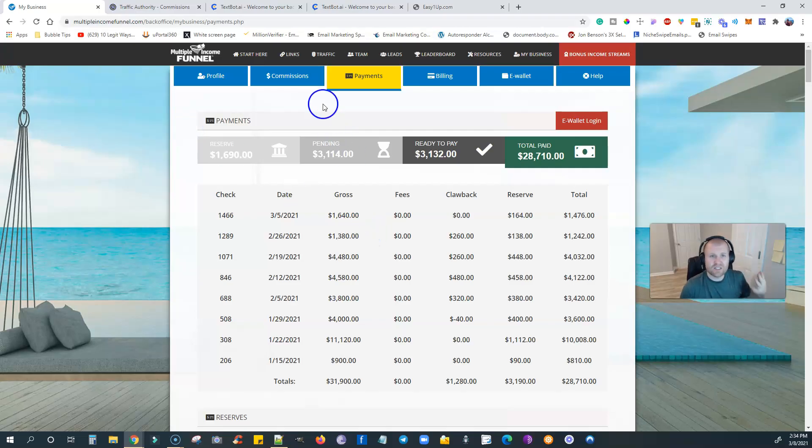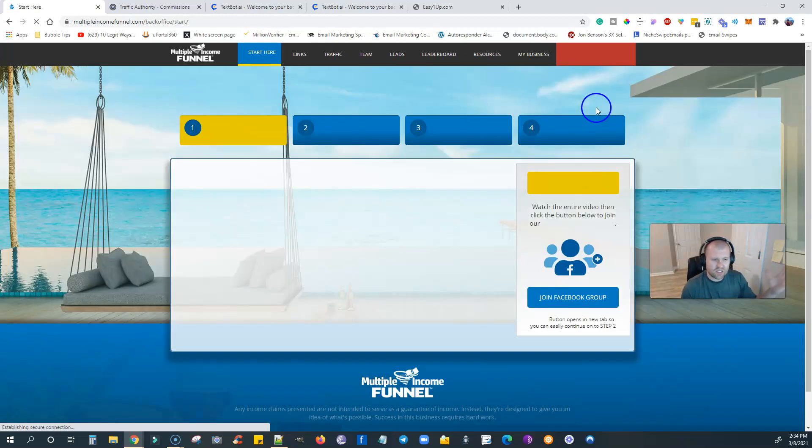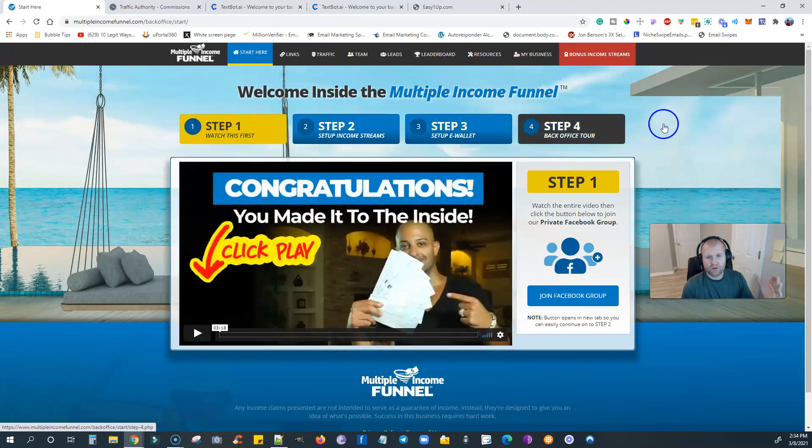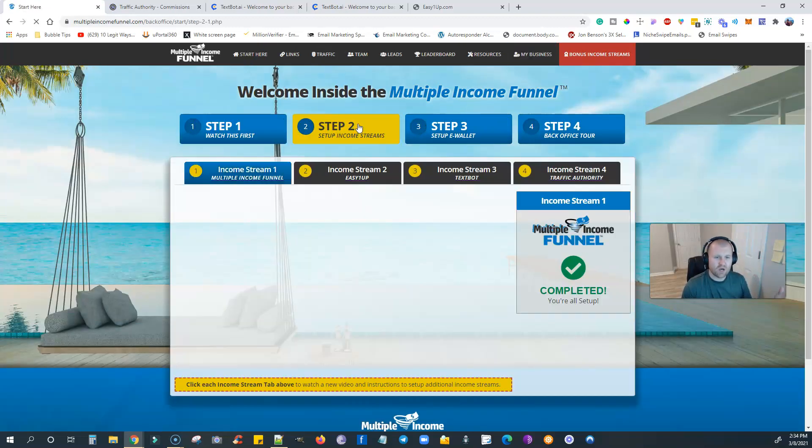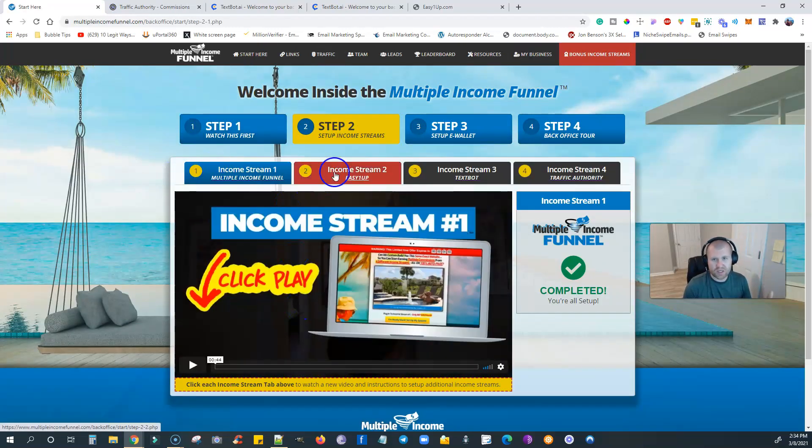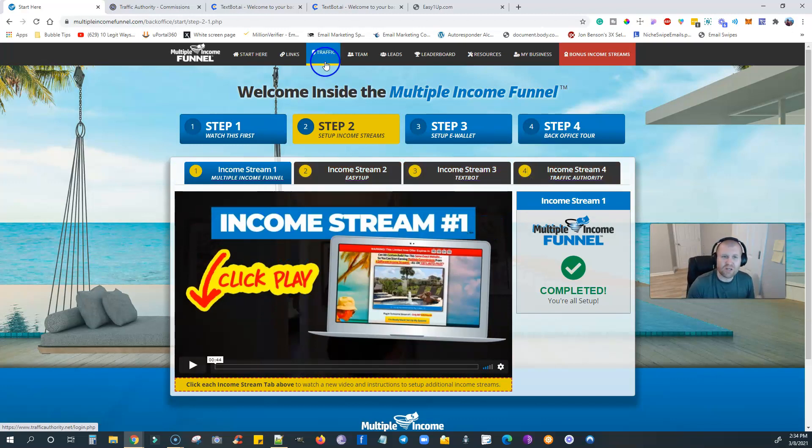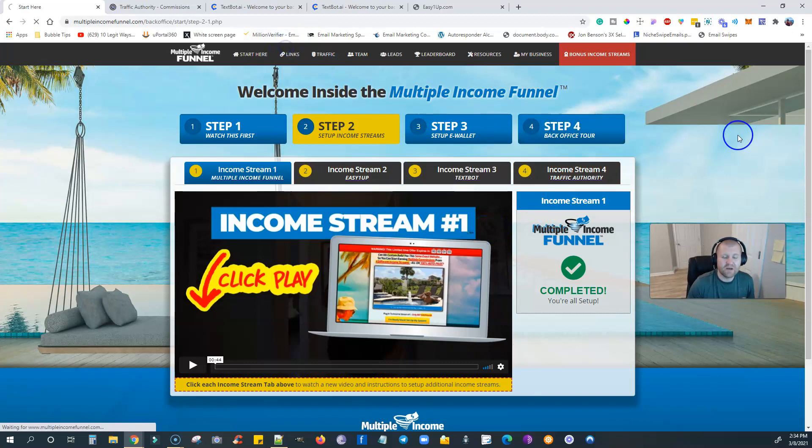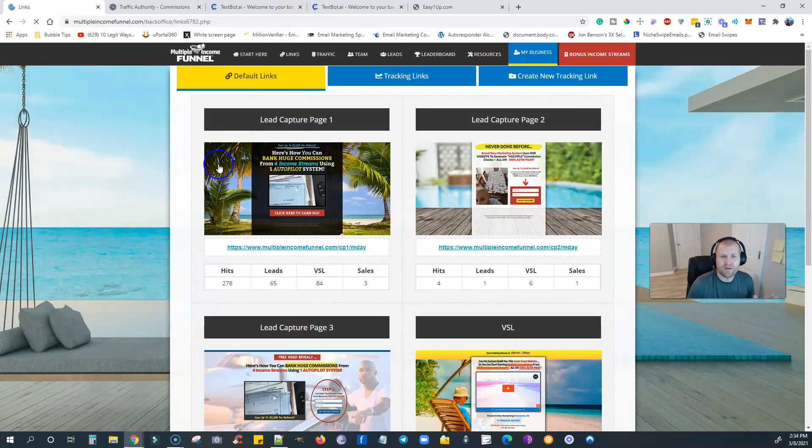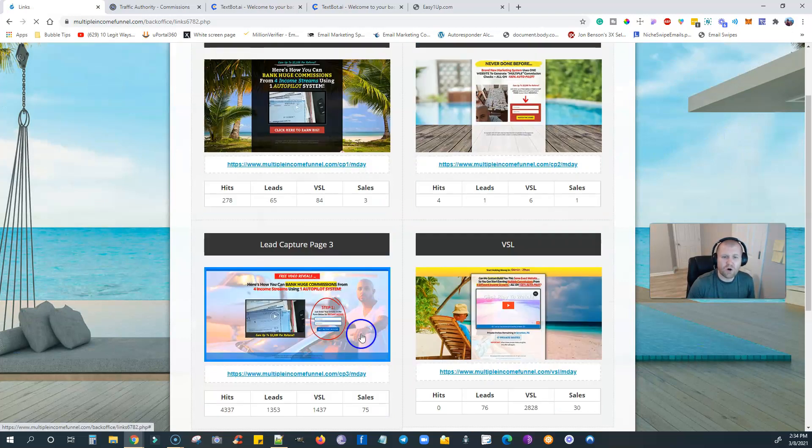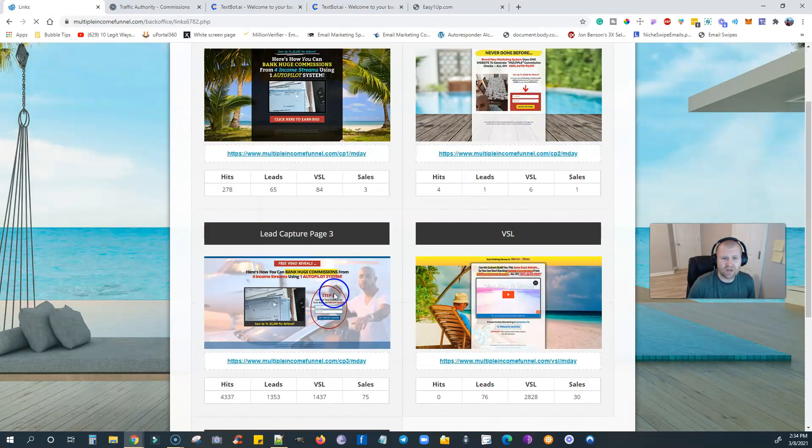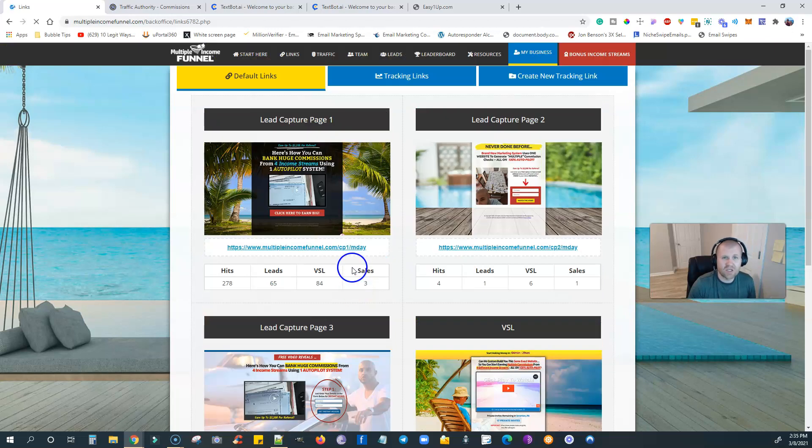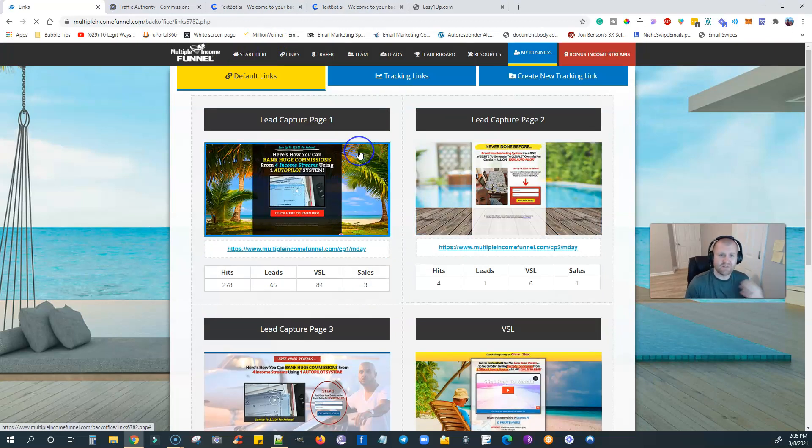That's what the system has built into it. When someone comes into the system, it's a simple process. Step one, two, three, four. They watch step one, join the Facebook group. They watch step two, they set up income stream number one, income stream number two, income stream number three, income stream number four. And when they get to income stream number four, all you have to do is start promoting your links. They do all the email follow-up for you. They have all the landing pages set up for you. All of that is built into the system. I recommend using this lead capture page number three. It's converted the highest for me and my wife.